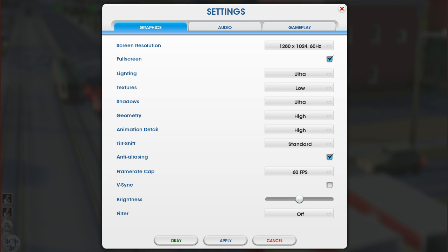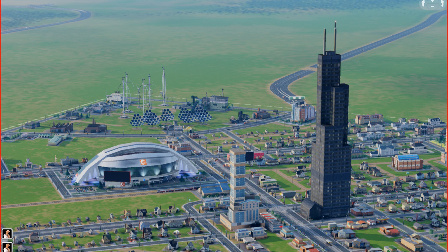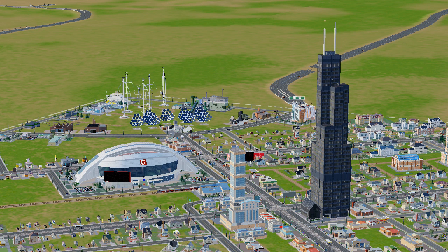To start, I want to show you the difference between all the graphic settings turned on and all the graphic settings turned off. This is everything turned on, and this is everything turned off. As you can see, there is a dramatic difference. I'm going to show you what each option does, one by one.